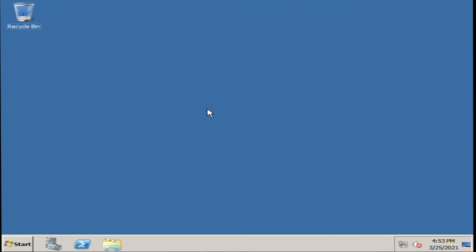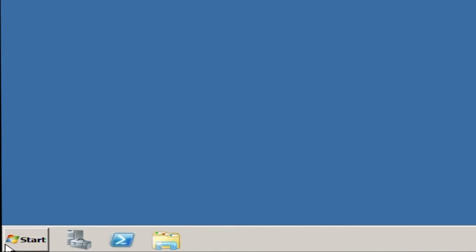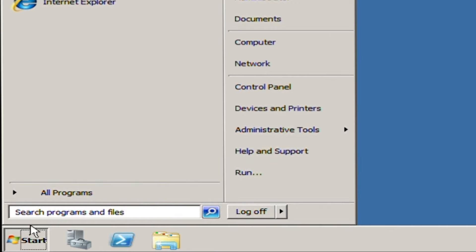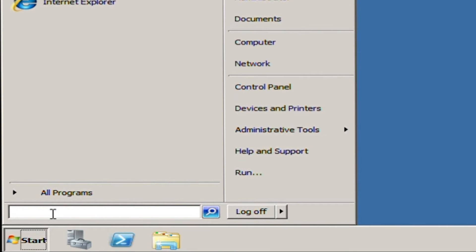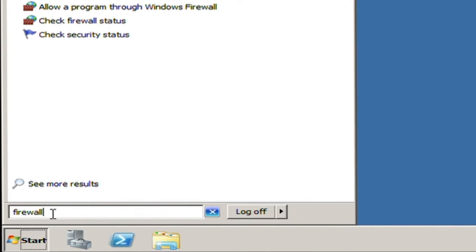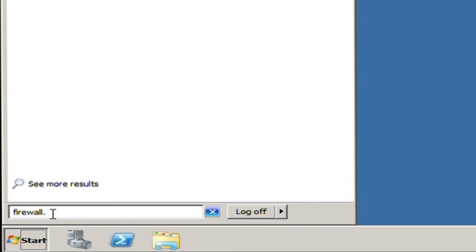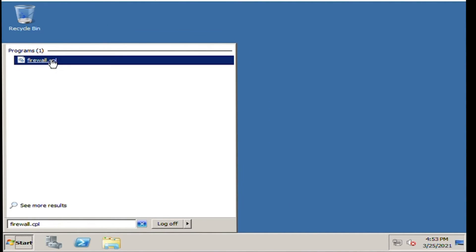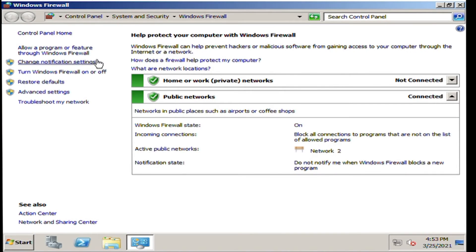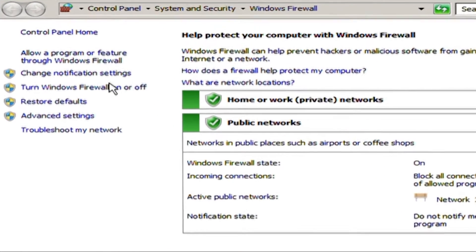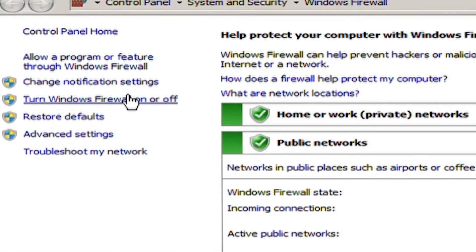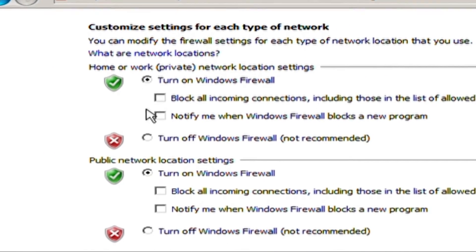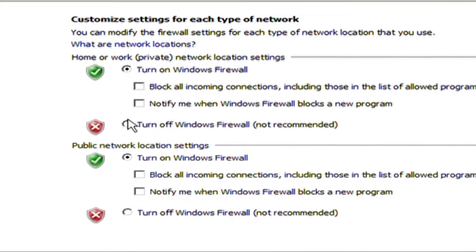Now disable the firewall of the server. Click the start icon at the lower left of the screen. In the search box, type firewall.cpl, then select the shown icon. Click turn Windows Firewall on or off at the left side, and turn off the Windows Firewall options.